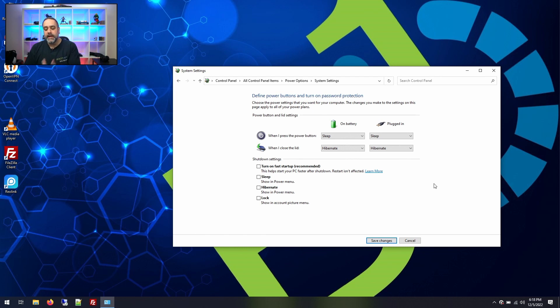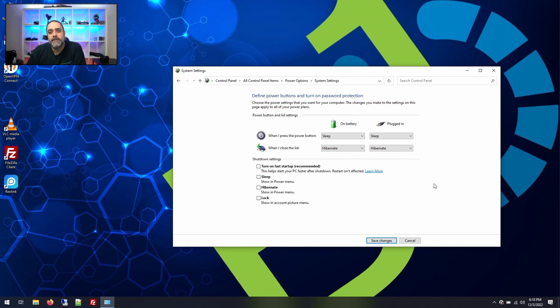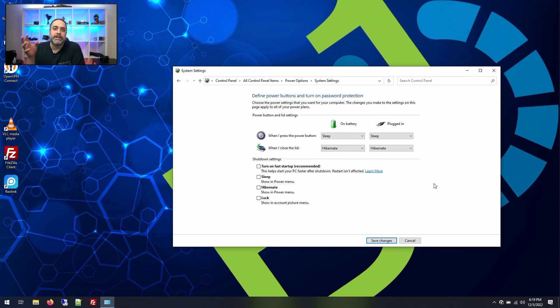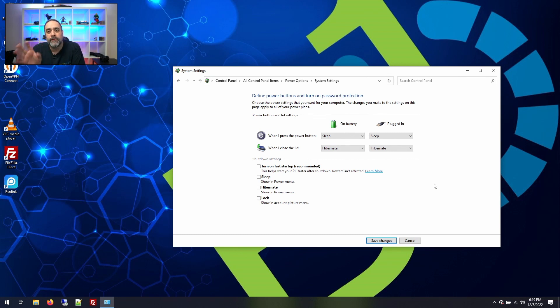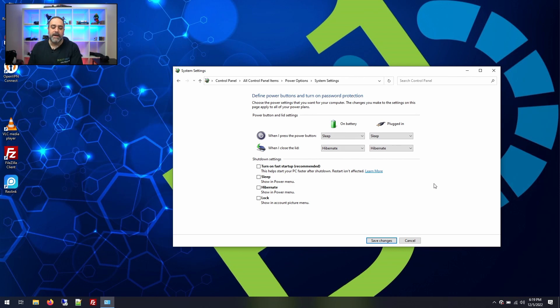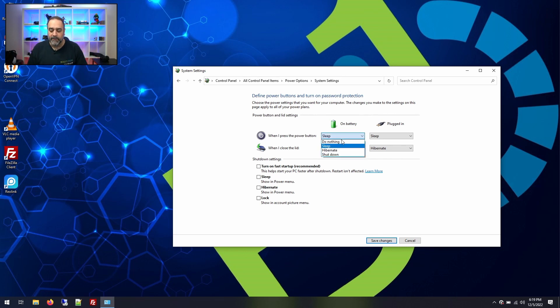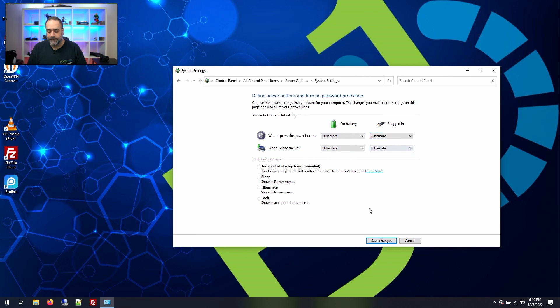The reason why I like hibernate a little bit better is because when I'm using hibernate, it actually saves you on a lot of battery because it actually puts the whole computer into it. It writes everything from your RAM into your actual hard drive. At that time, it basically saves your state and then closes the machine and shuts off the power. So I'm going to change these to hibernate and then hit save.